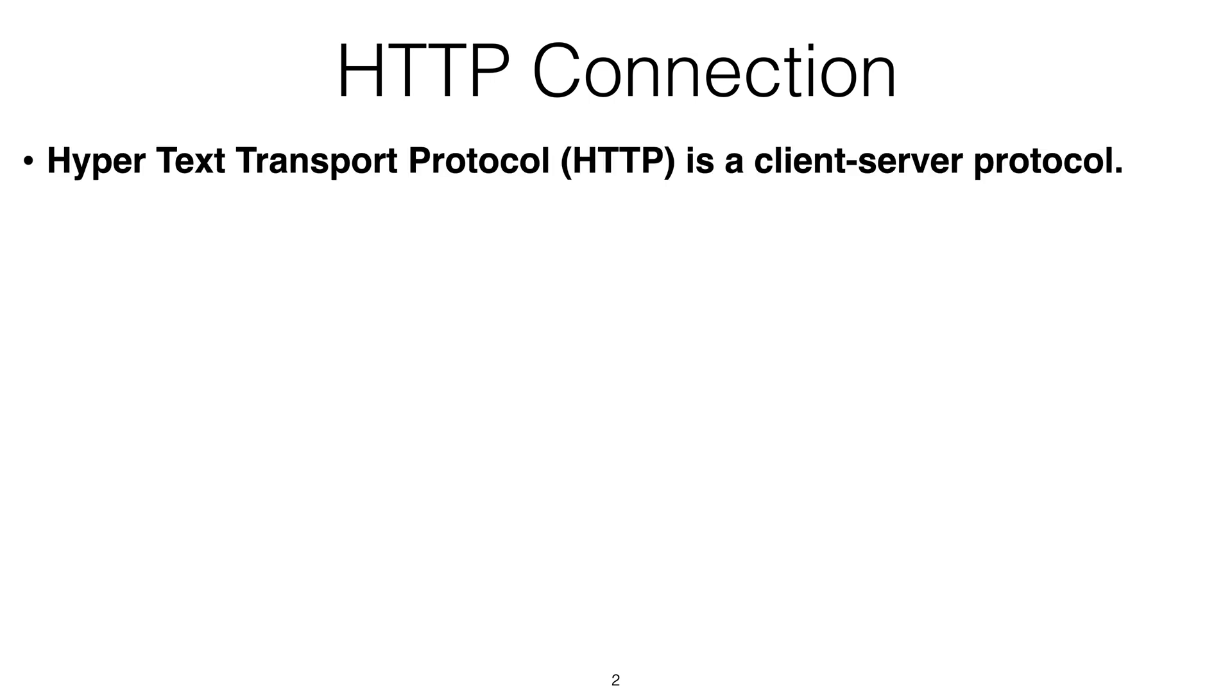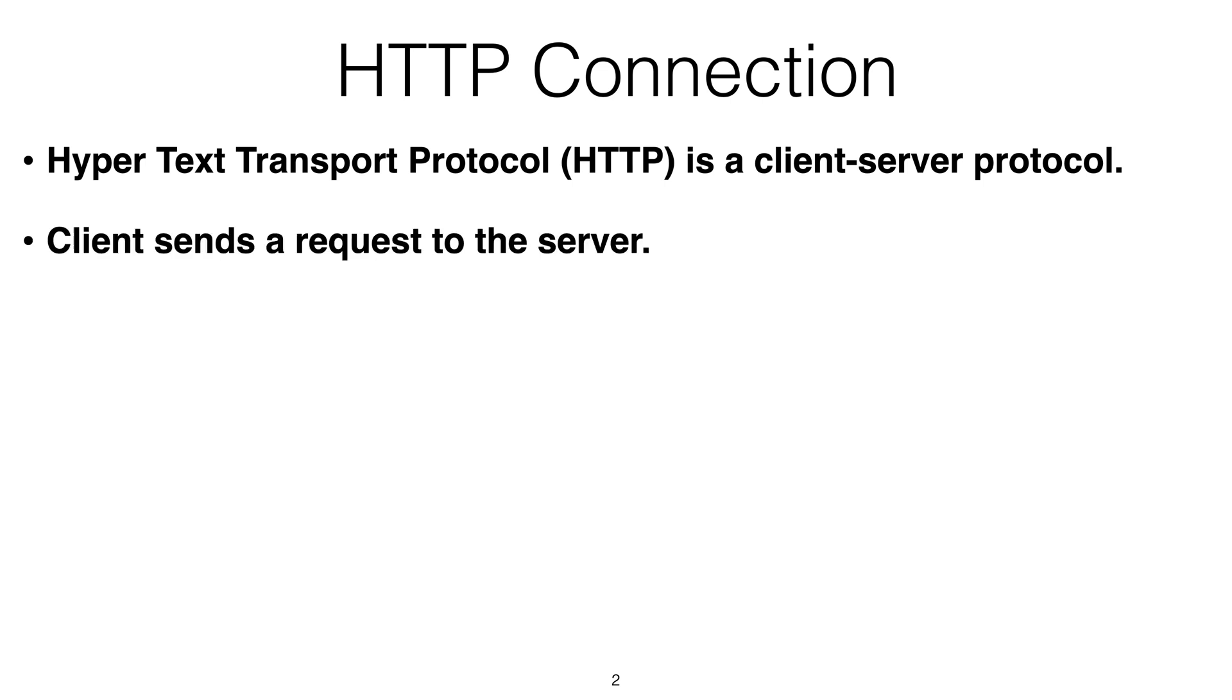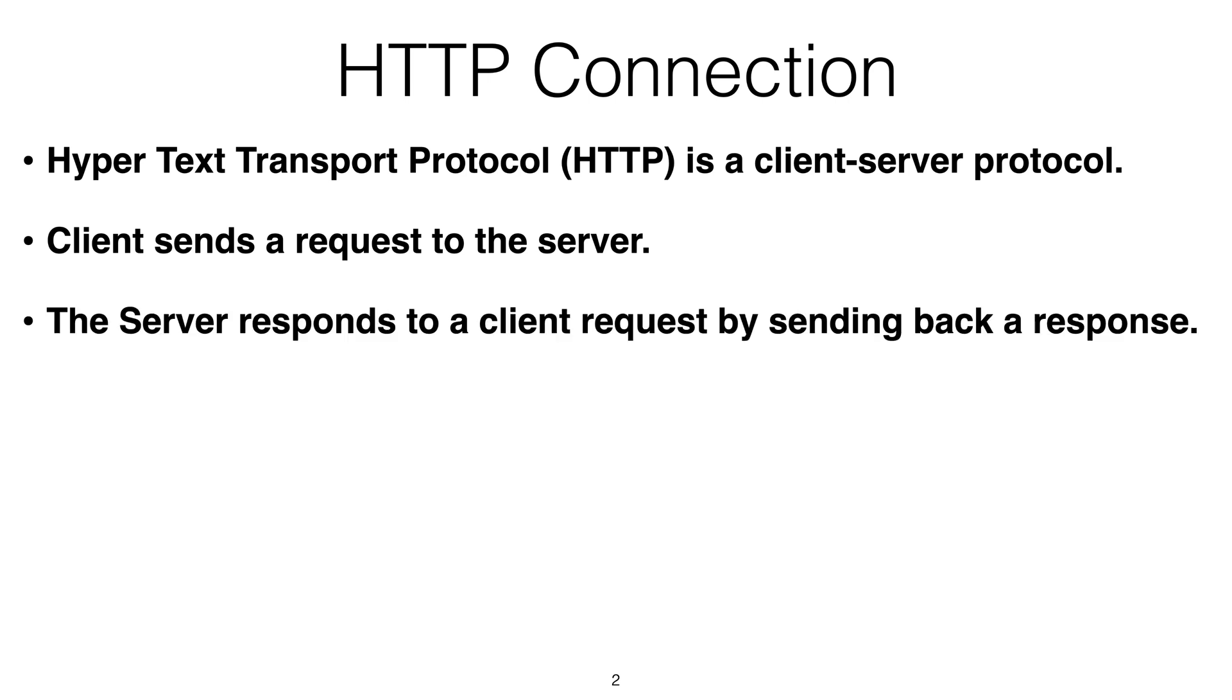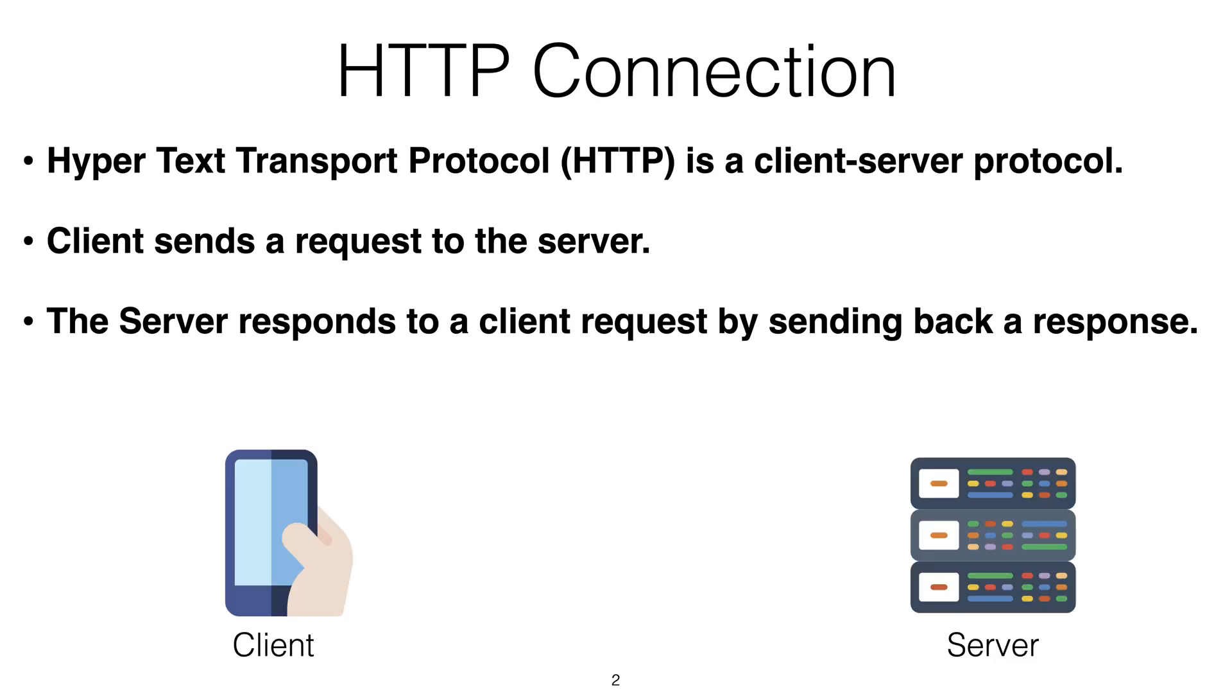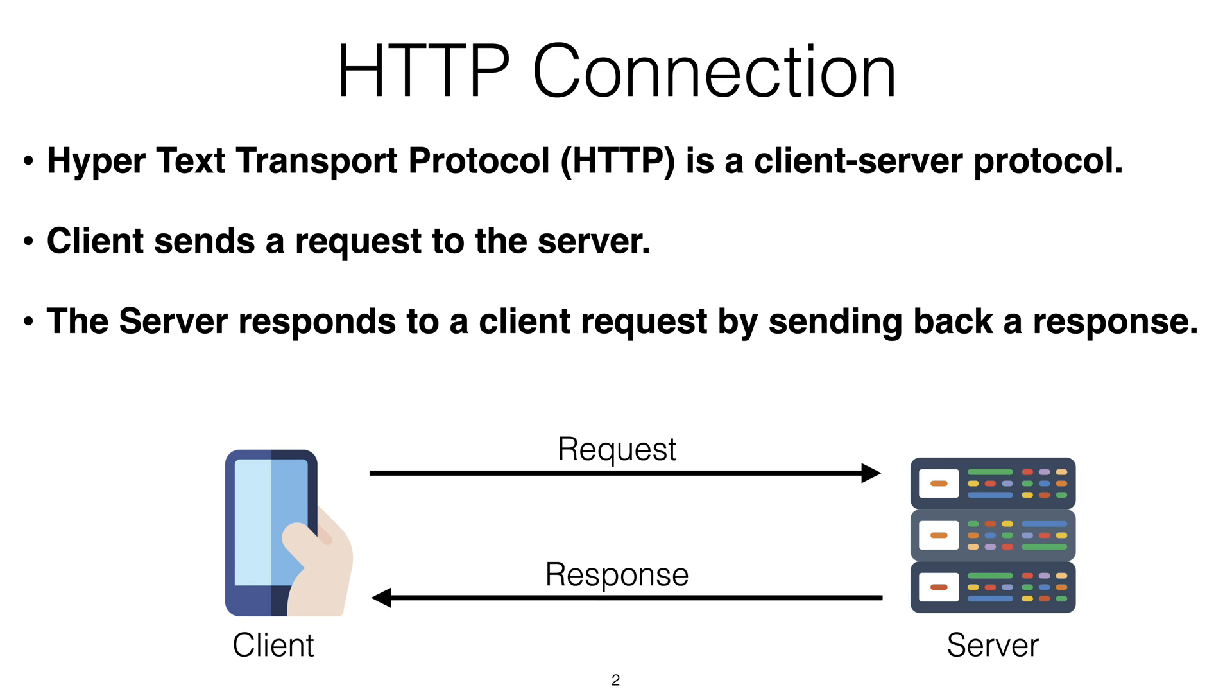What's an HTTP connection? It's a protocol, a client-server protocol called the Hypertext Transport Protocol, or HTTP in short. This protocol is where a client sends a request to a server, and then the server responds to the client's request by sending back a response. So basically, there is a client and a server. The client makes a request, and the server sends back a response. Very straightforward.